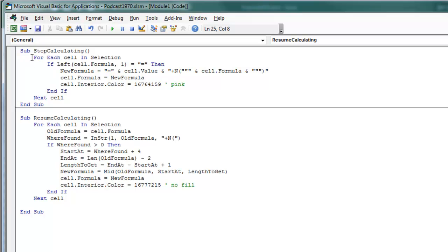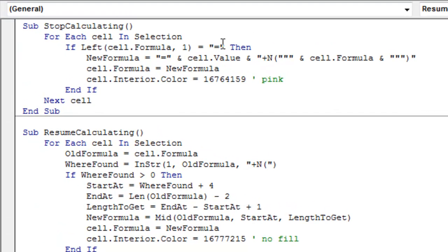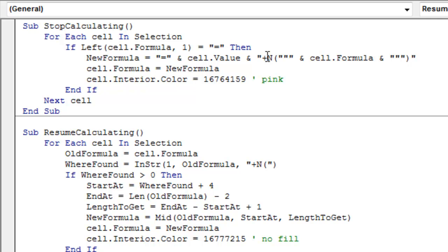We're going to loop for all the cells in the selection, see if the left of that cell.formula starts with an equal sign. In other words, do we have a formula here? If we have a formula, then we're going to build a new formula that's equal whatever the cell value is and then the N function.